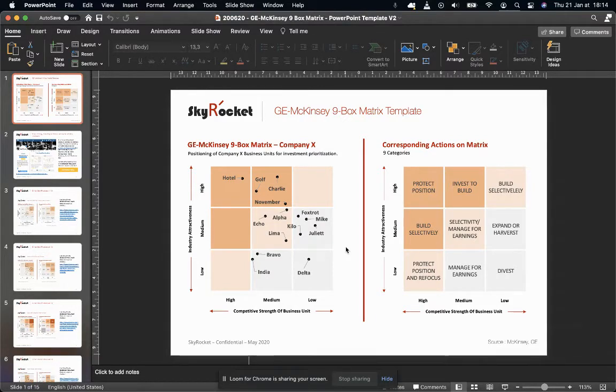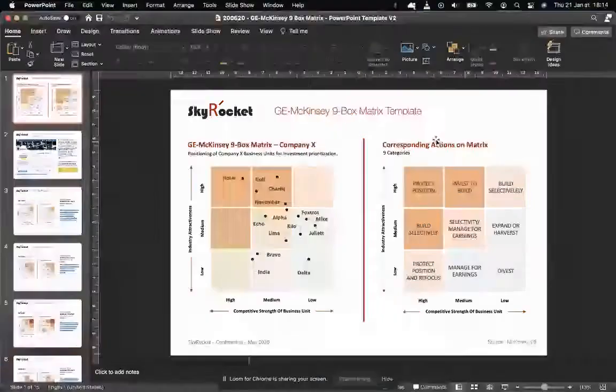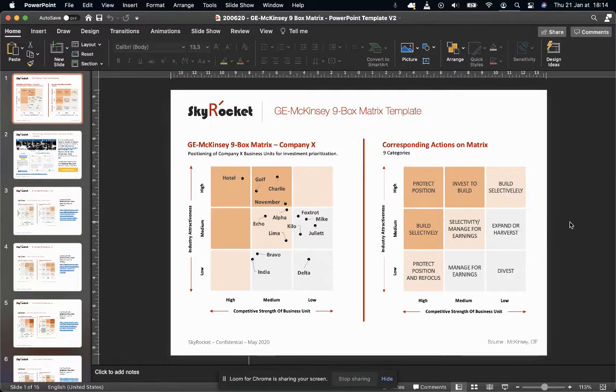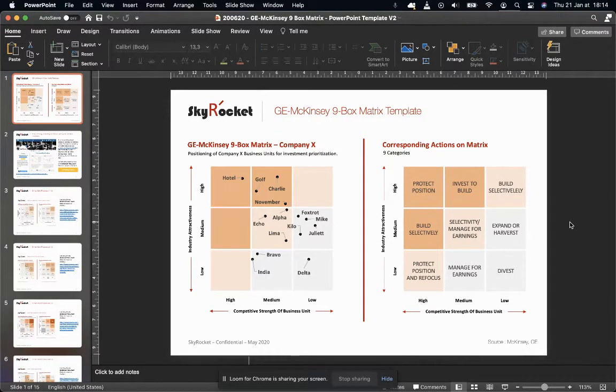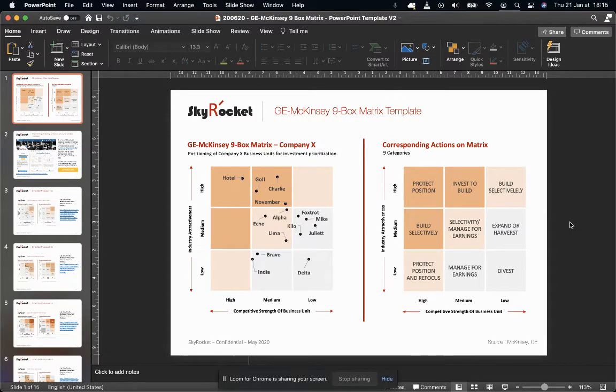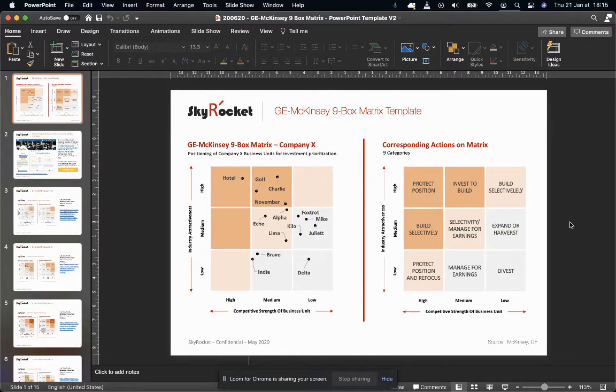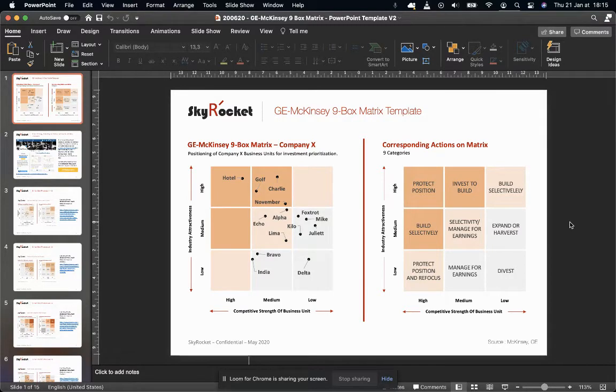For starters, let me give you a bit of background on the theory you see on the right here. It was believed to be created by McKinsey & Company, the famous consulting firm, in the early 70s, just after the Boston Consulting Group BCG Matrix, which some of you might already know.